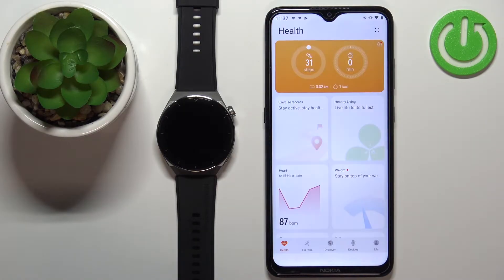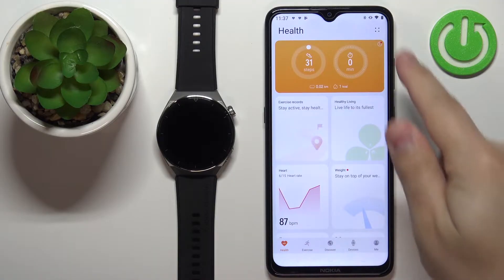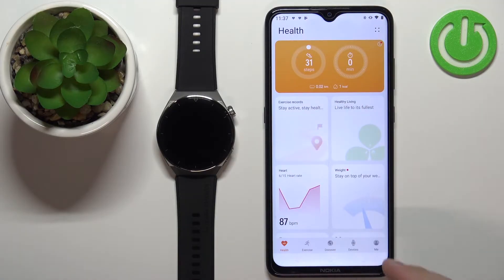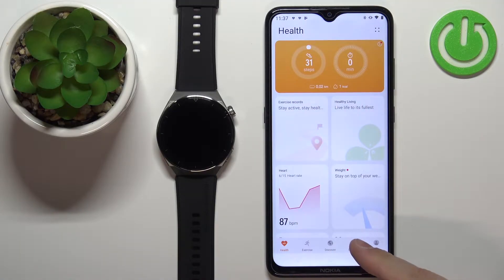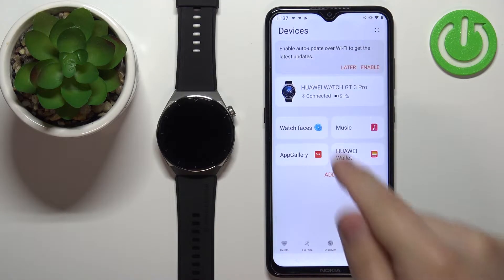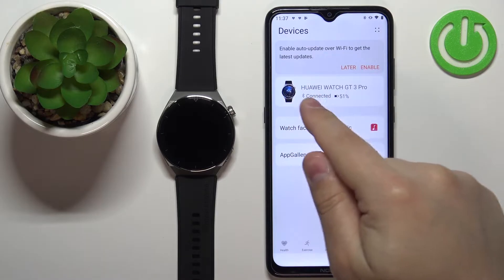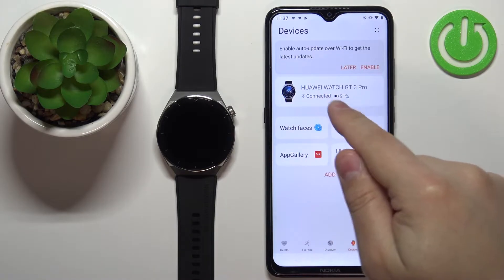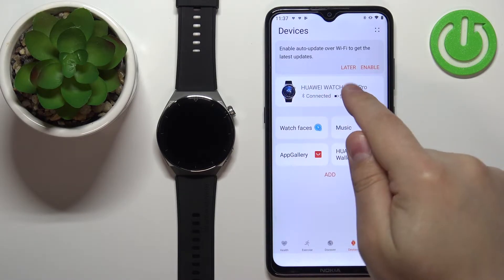Open the Huawei Health application on the phone that is paired with our watch. Once the application opens, you should see the health page.